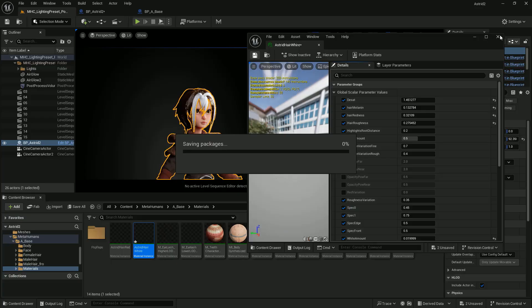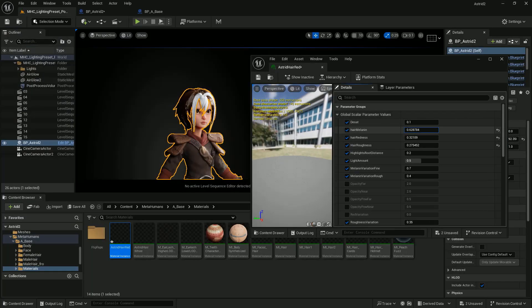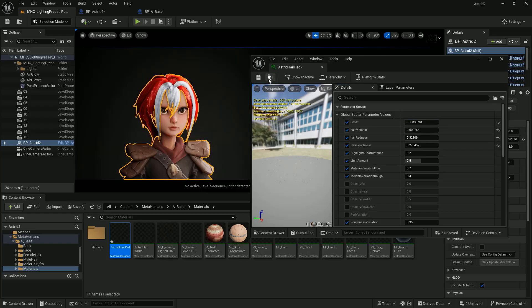I hope this video gives you some tips on how to create your own hair and bring it to Unreal. Please do subscribe and like if you haven't yet. Enjoy the rest of the day. God bless us all.